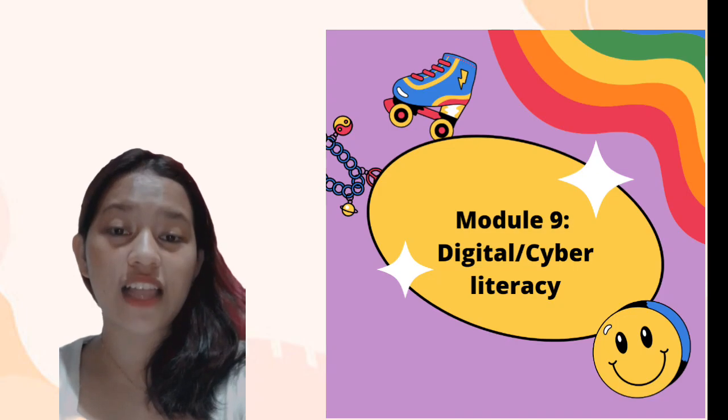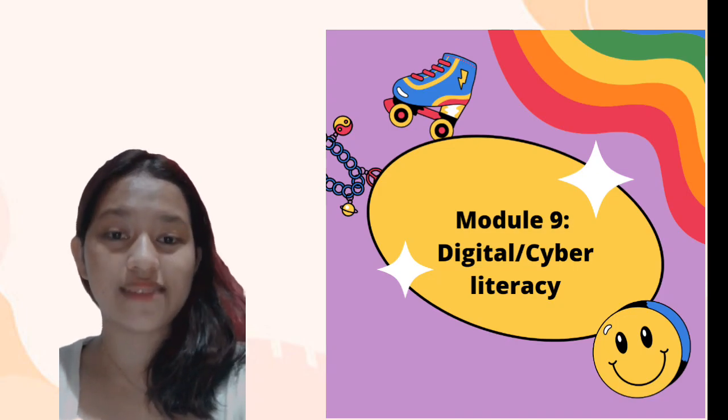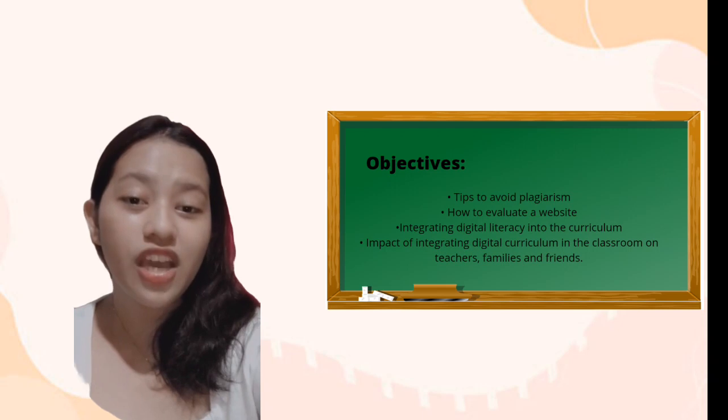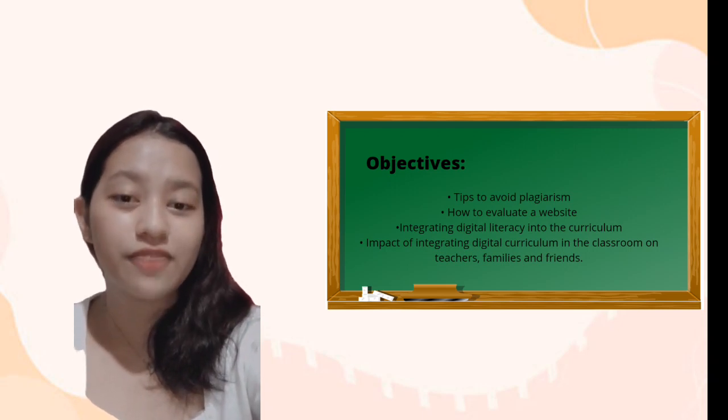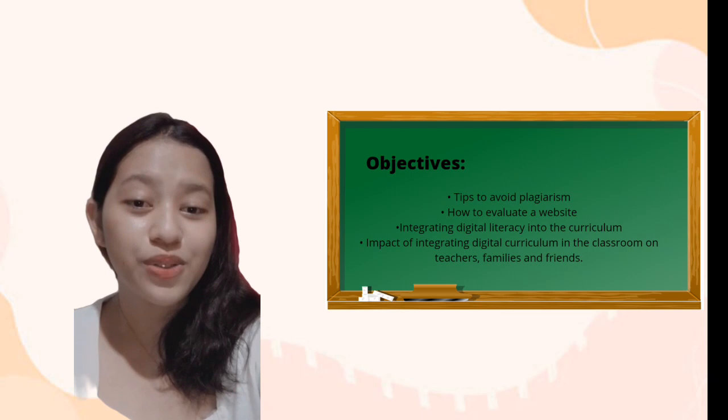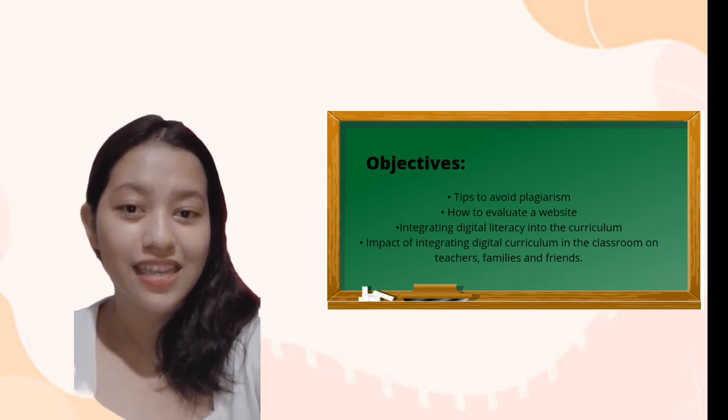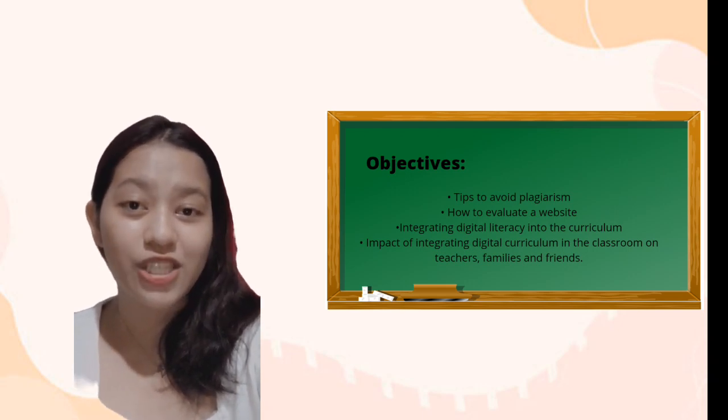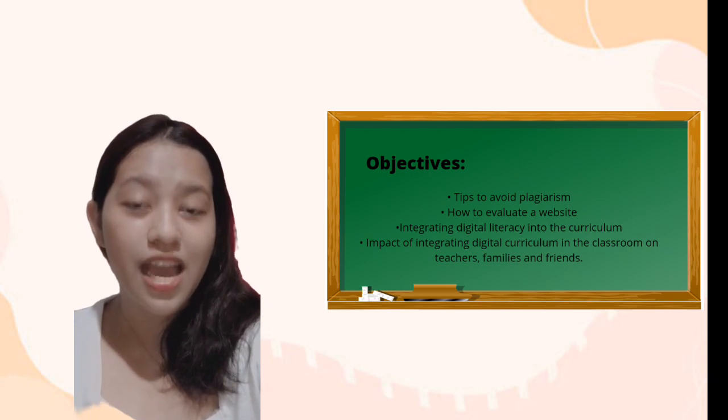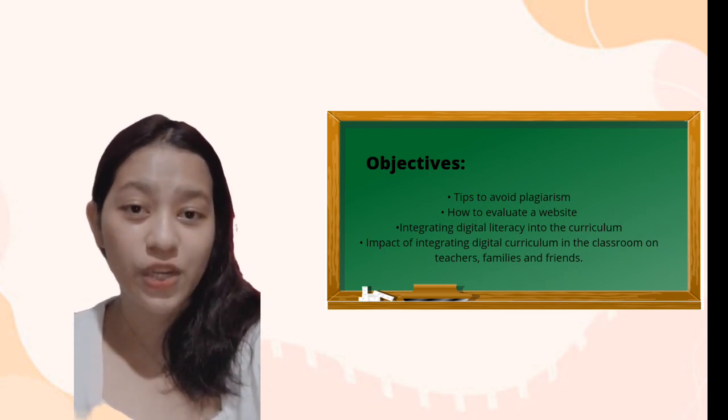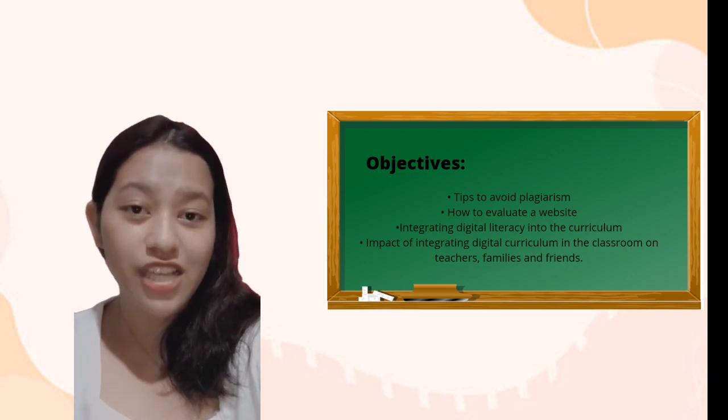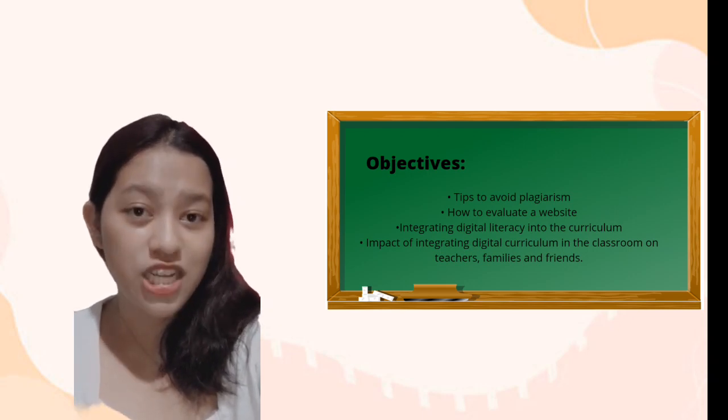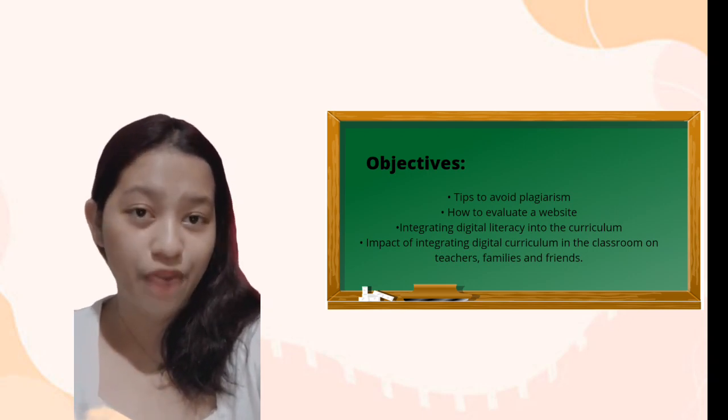So for today's video, I will be discussing a topic related to digital and cyber literacy. Now for the objectives: we have tips to avoid plagiarism, how to evaluate a website, integrating digital literacy in the curriculum, and lastly, the impact of integrating digital curriculum in the classroom on teachers, families, and students.